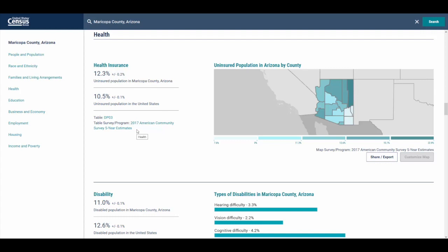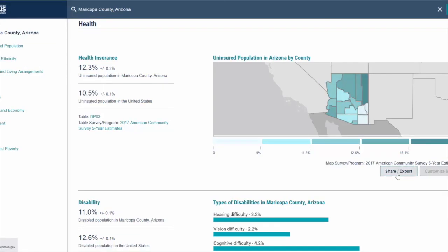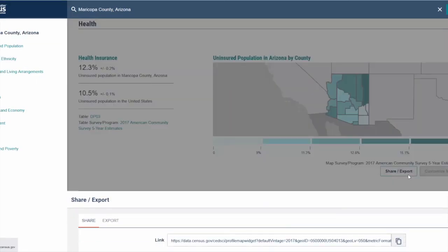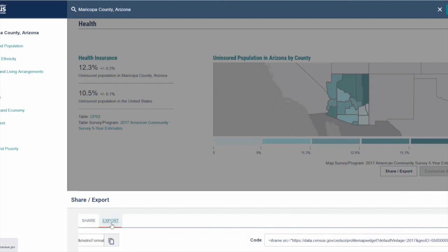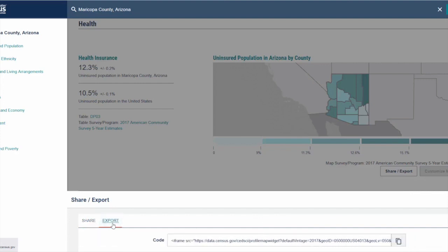A couple of things that are really cool about the profiles. One is share and export. If you see a particular visualization or map that you'd like to return to later, once we click share and export, we get a link to bring us back to that exact visualization, or an export if we'd like the iframe to embed it on our website.